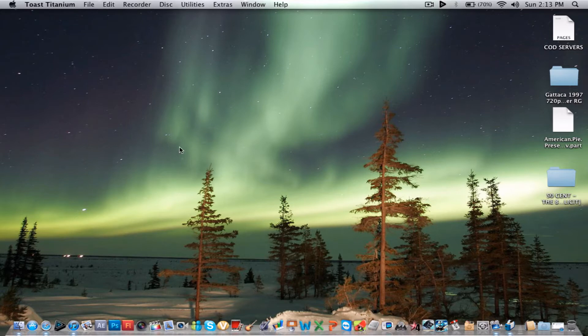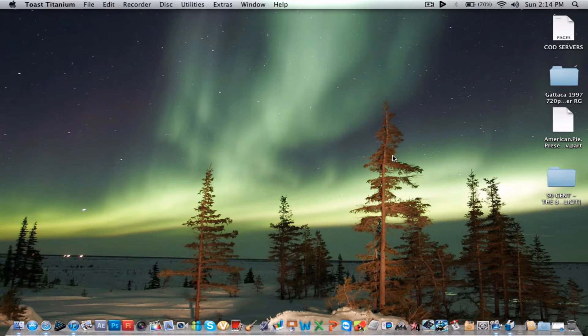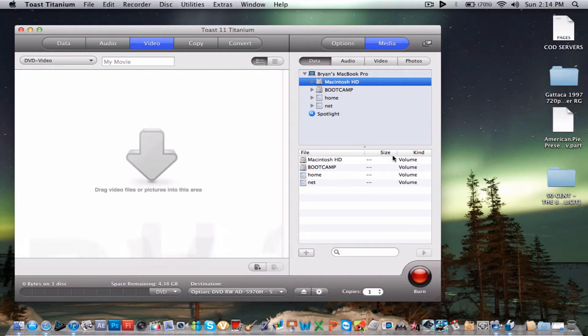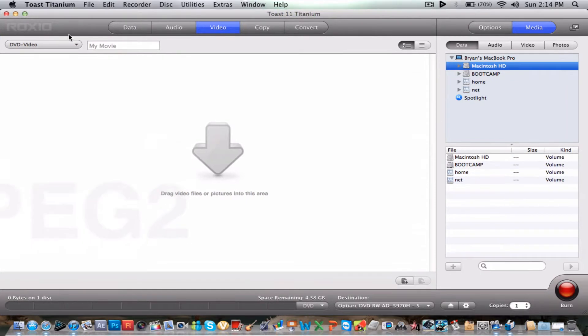This is a pretty amazing program. It takes a little bit to load. Toast Titanium is a program that lets you burn disks, copy, convert media. It lets you do a bunch of stuff, so I'm just going to go through it. When you open it you will get this window right here.